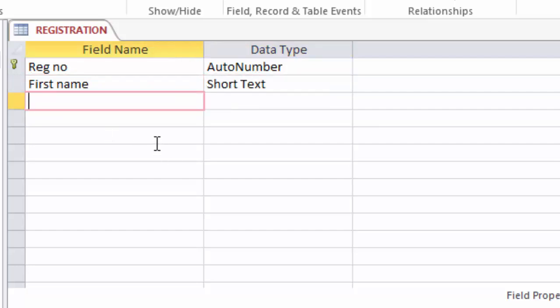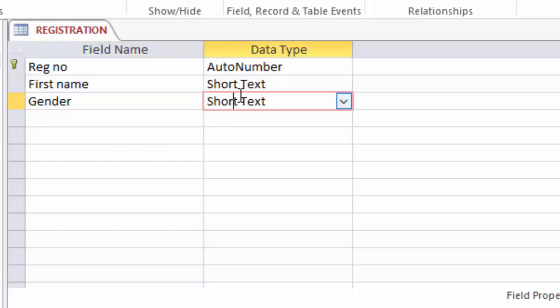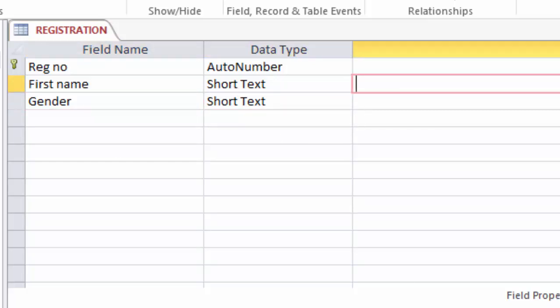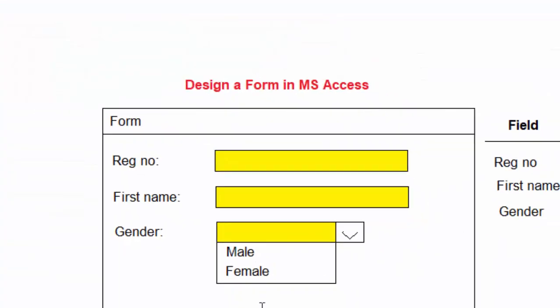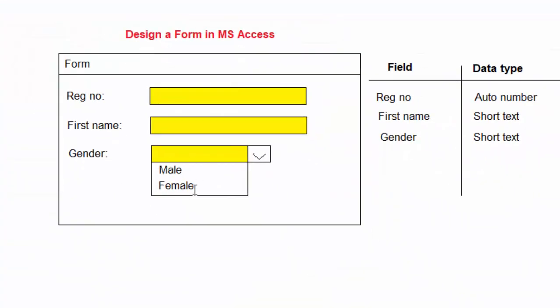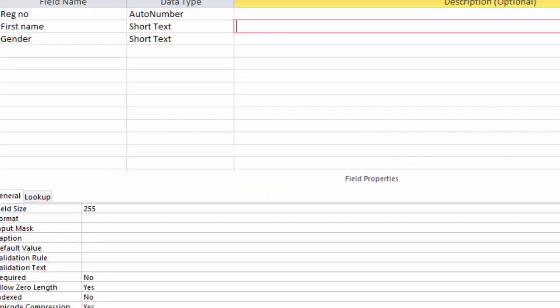And finally we have gender as short text. Now remember here in this design I am supposed to provide two options for the user to choose, and this way we will minimize chances of somebody typing errors by just selecting from the options.